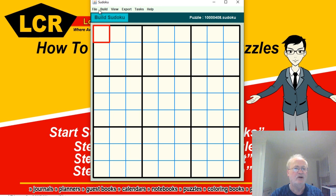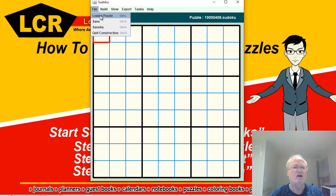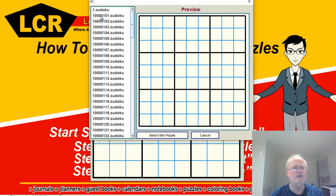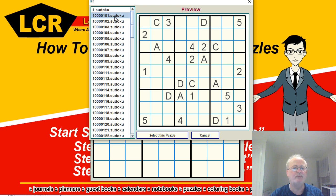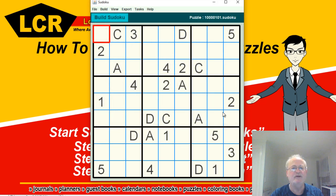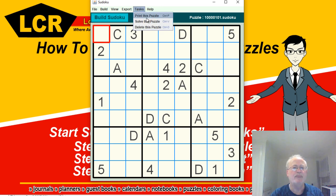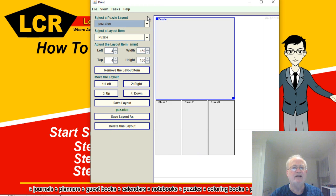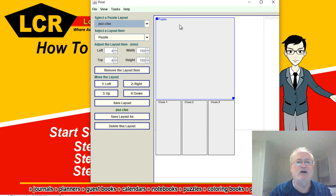So what we want to do is go to File, Load a Puzzle, go here to the 101, and select that. Now we've got a puzzle to print. Go to Export, Print this Puzzle, and now I get this beautiful dialog box.